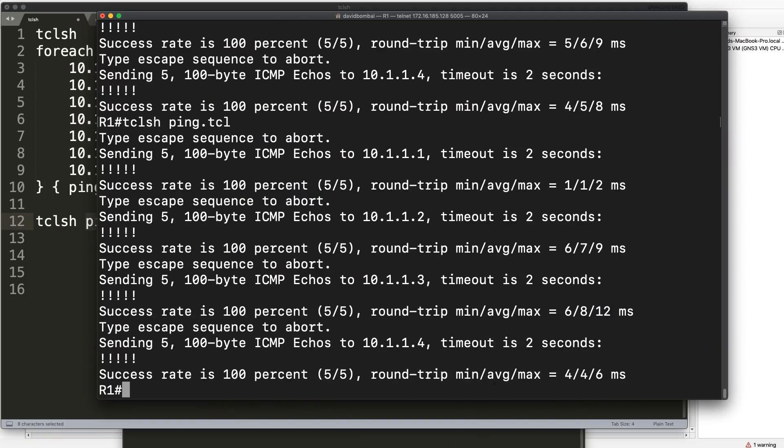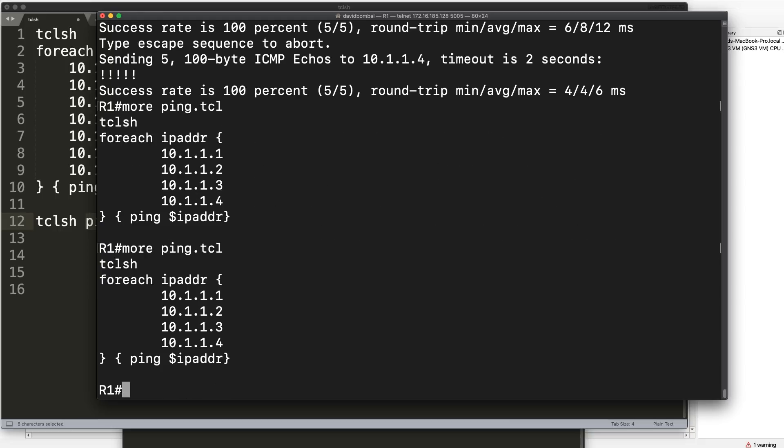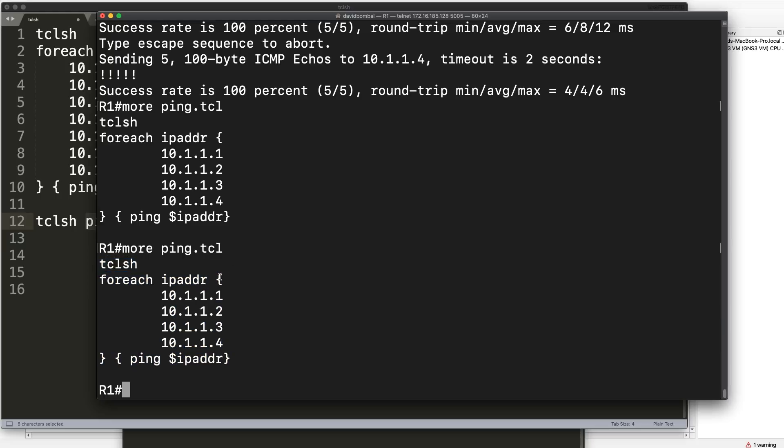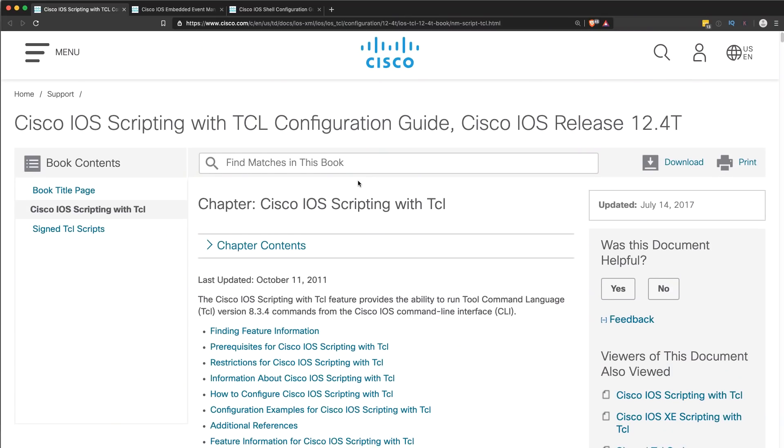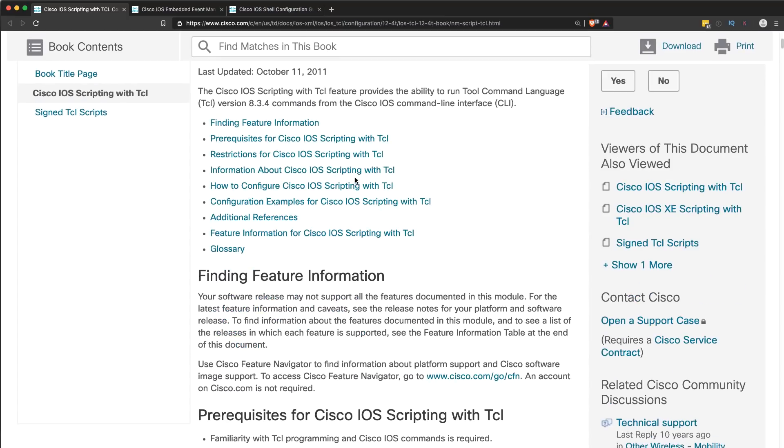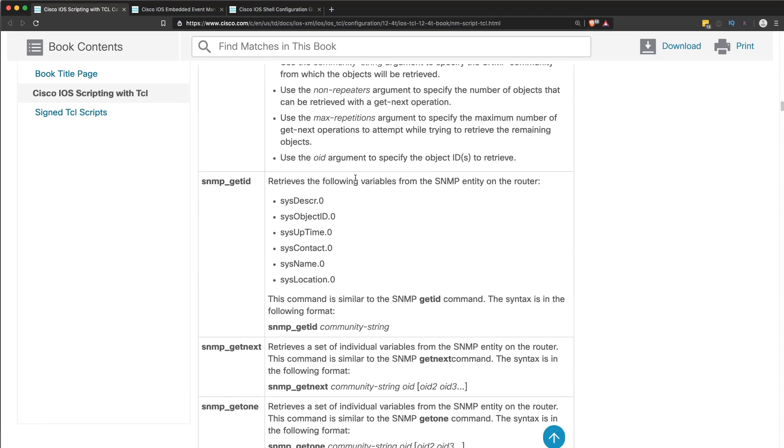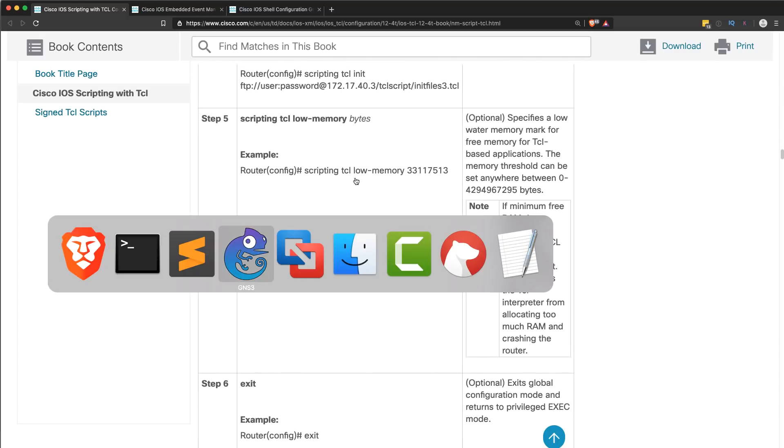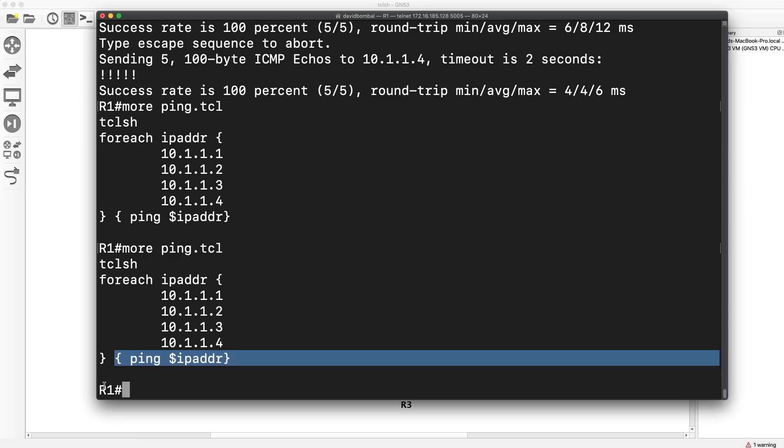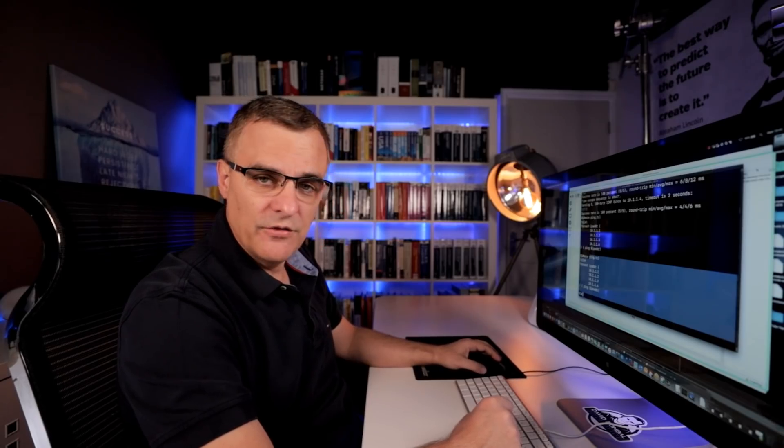And notice that script now pings all the devices. I could use more to look at my script. So notice there's the script. Once again, all it's doing is running tclsh for each IP address in this list here. Notice the brackets once again. It's gonna ping the IP addresses in that list. So that's a very basic example of tcl. If you want to get more information, have a look at this configuration guide. I've put a link below this video if you want to have a look at this and get more information. You can do various things with this, but I think the most useful basic option, so the low-hanging fruit, as they would say, is to simply use it to ping multiple devices in your network. Very basic script.